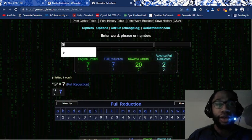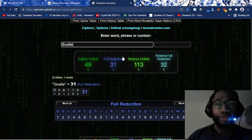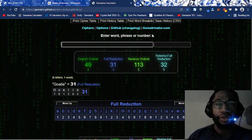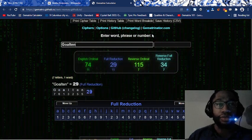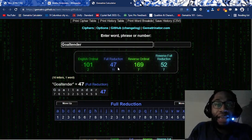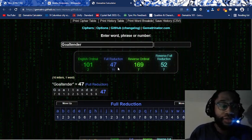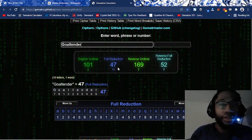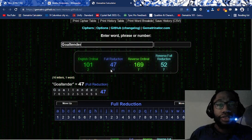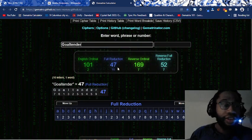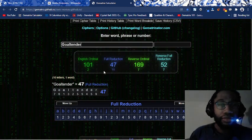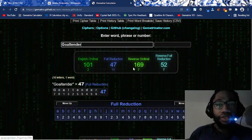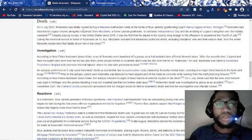I don't know what goalie or goaltender equals, but we'll just pull these up. Goalie, goaltender, 47. I mean, again, this is dying by the numbers. Goaltender 47. You see this? Goaltender 47, dying at 4-7.